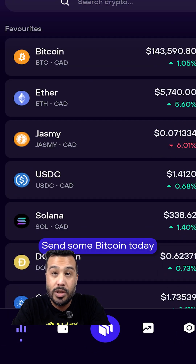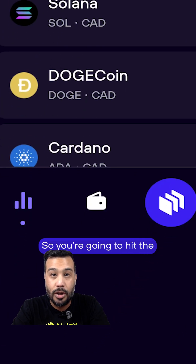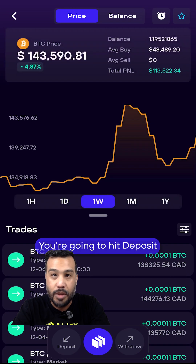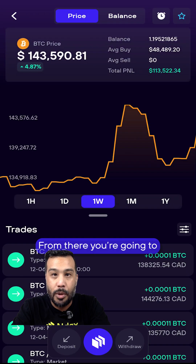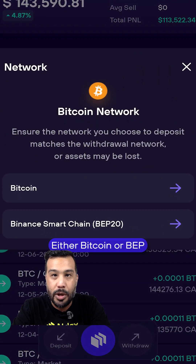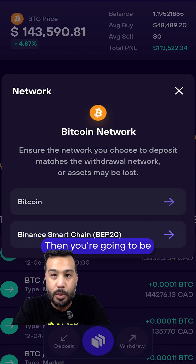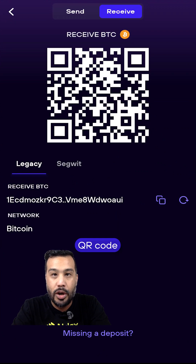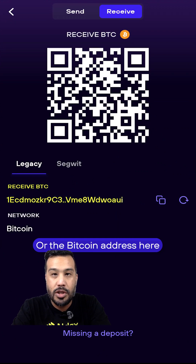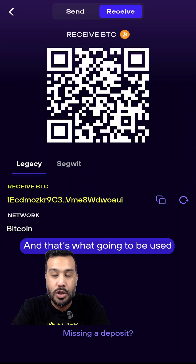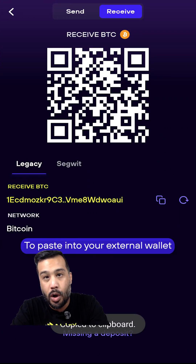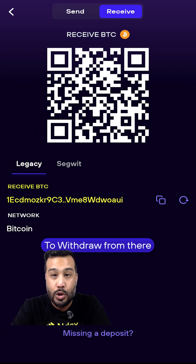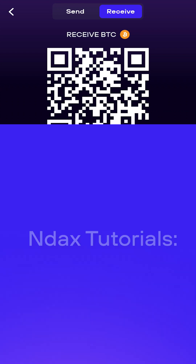We're going to want to send some Bitcoin today, so you're going to hit the wallet app, you're going to head into Bitcoin, hit deposit, and from there you're going to choose your network — either Bitcoin or BEP. Then you're going to be in our receiving area. You can take this QR code or the Bitcoin address here, and that's what you're going to paste into your external wallet or platform to withdraw from there and deposit right here on Endax.